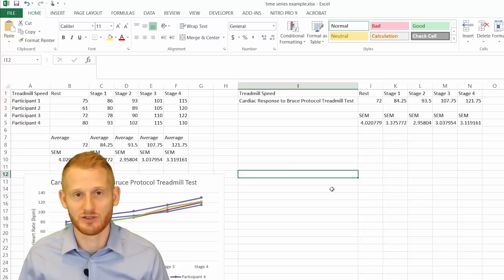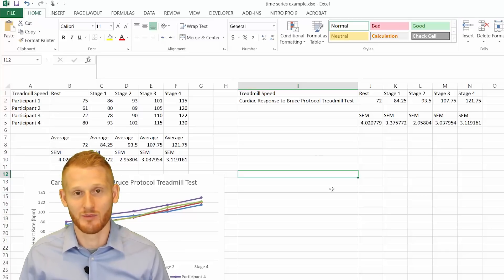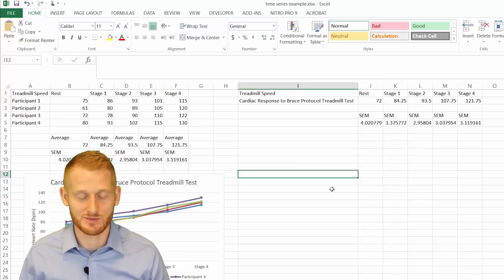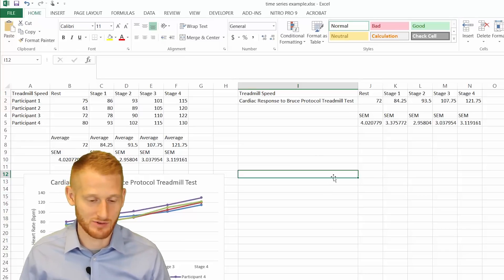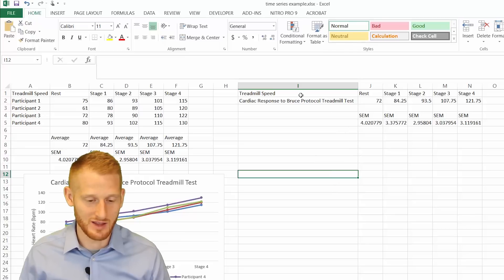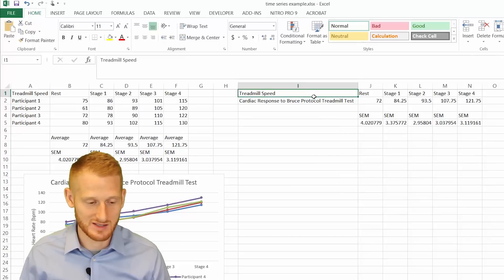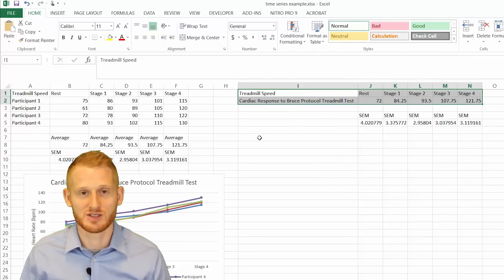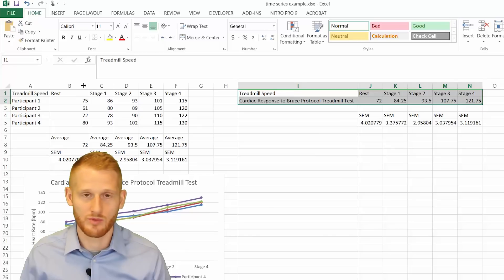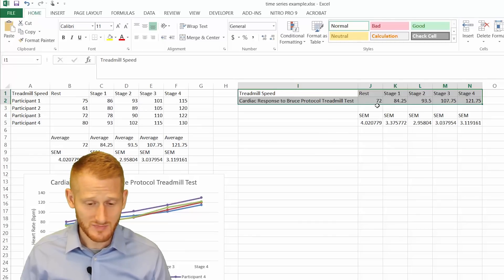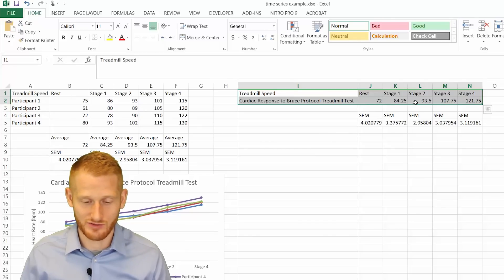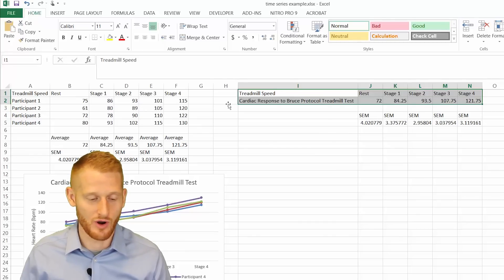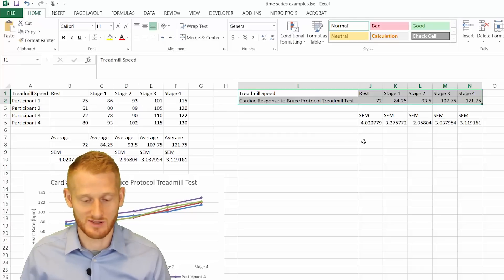what you want to do is graph the average of the results rather than each participant separately. And so I made this table of information here based on our original table. Now we have the average value in this row instead of an individual participant's value.